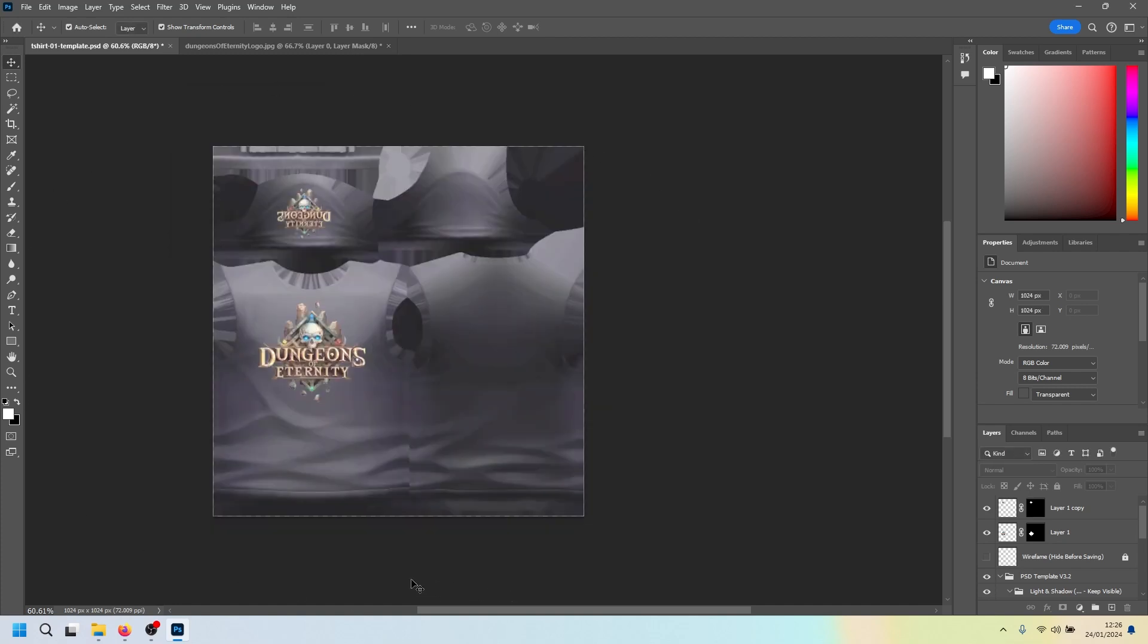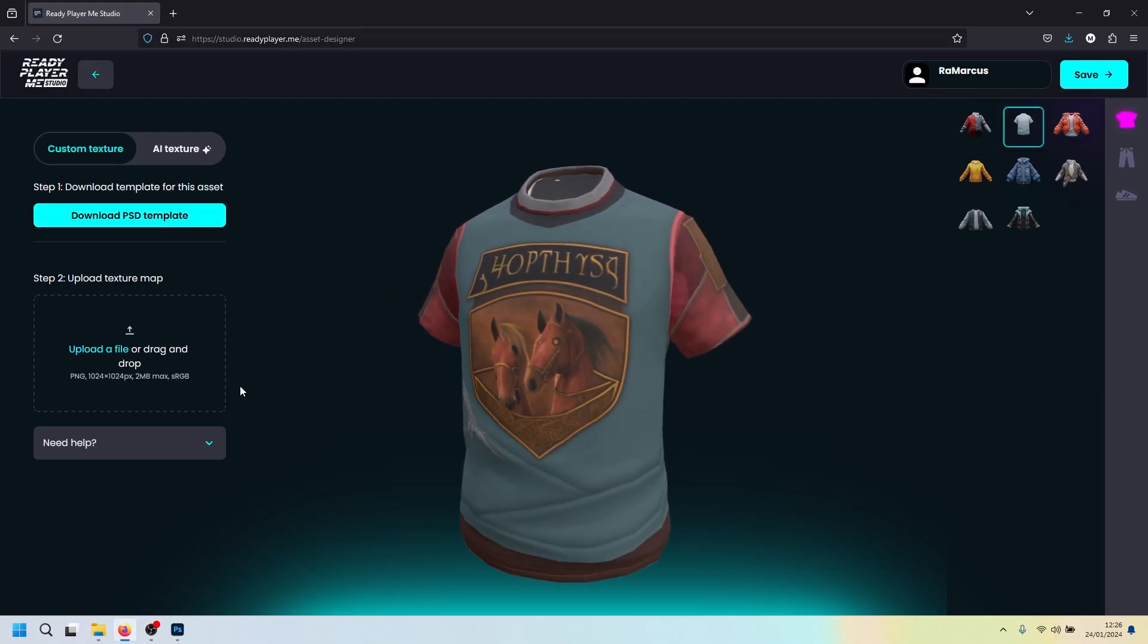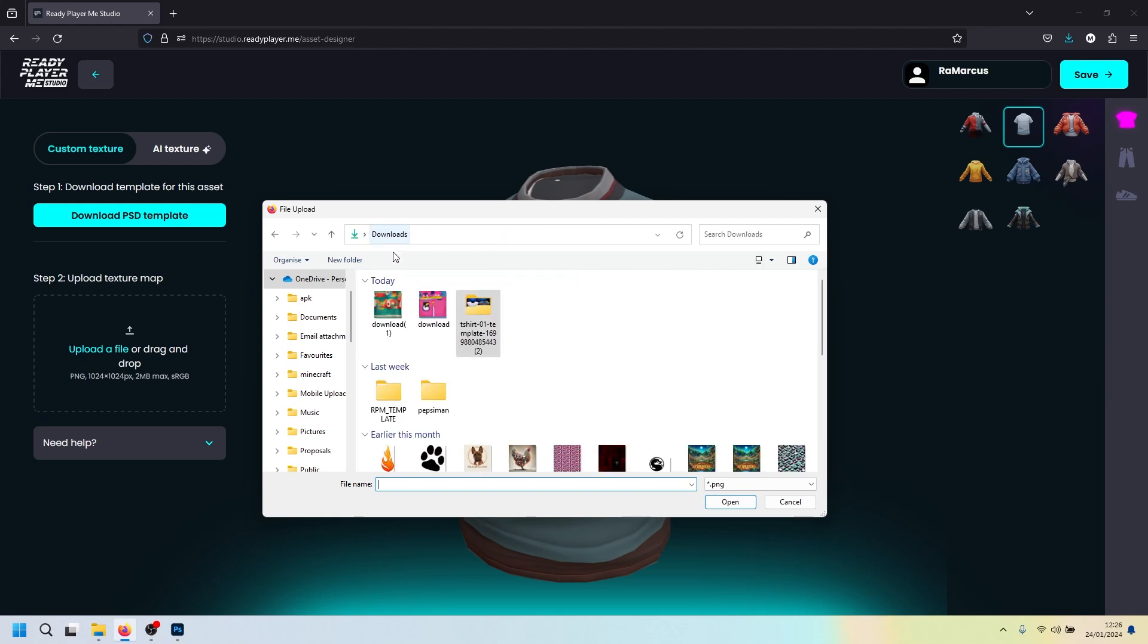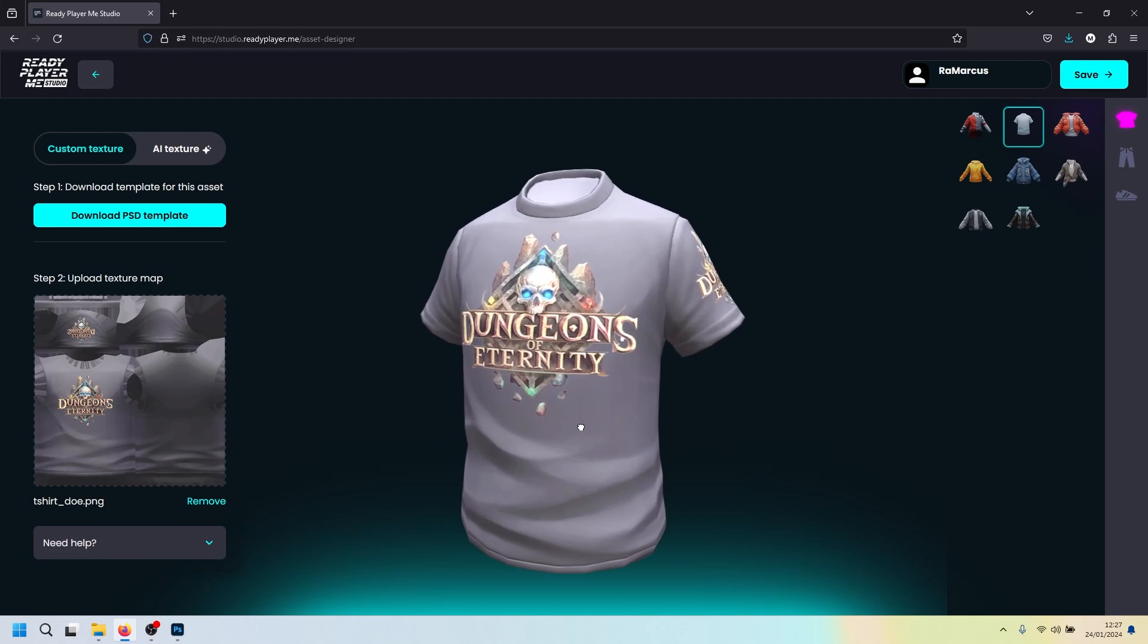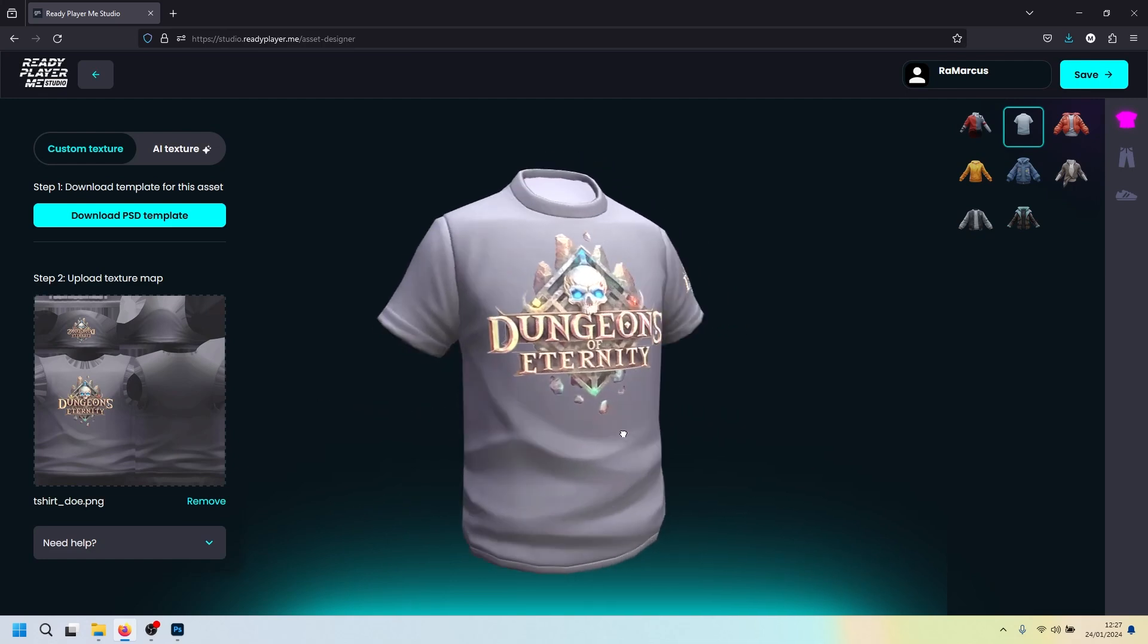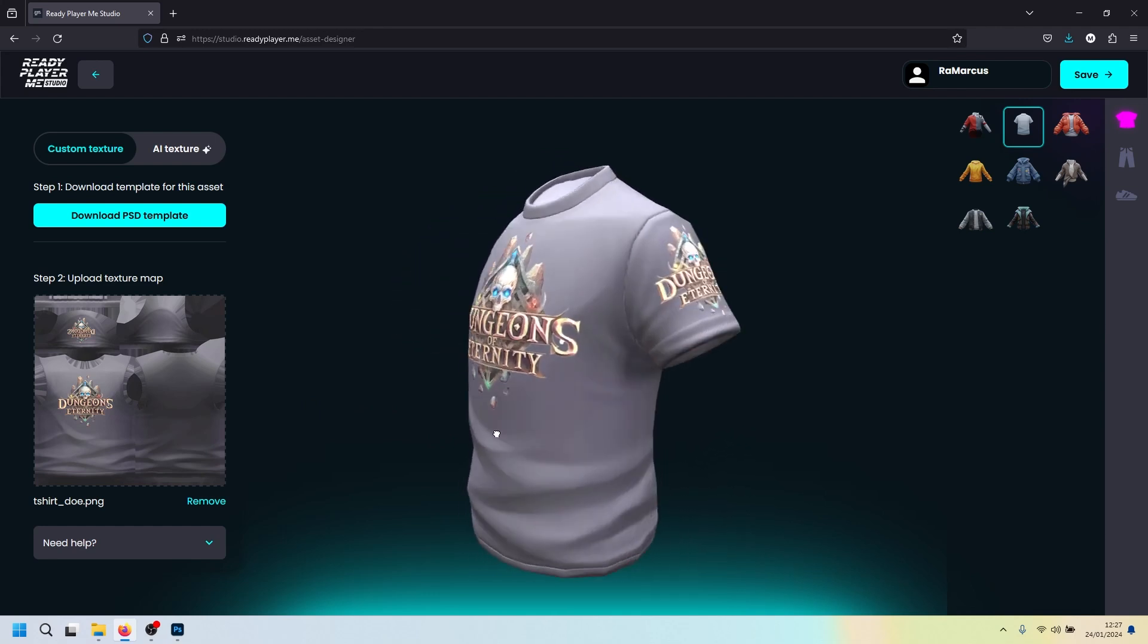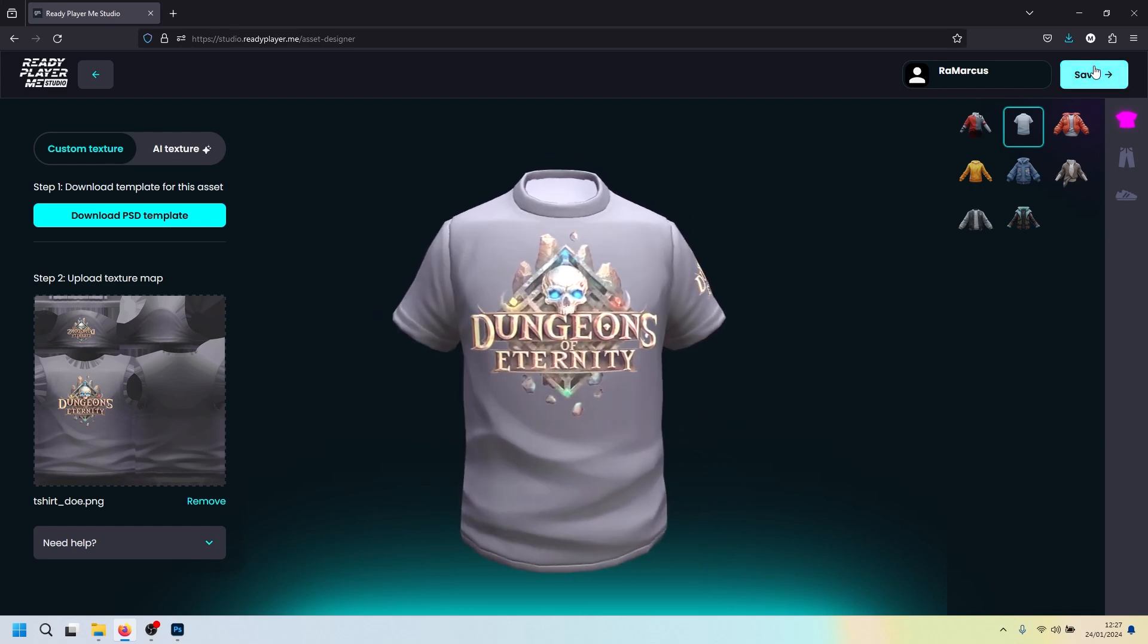Now let's go back to ready player studio and upload this design. Back in ready player studio, we've still got this t-shirt here. But what we're going to do instead is make sure we choose custom texture over here. Click upload a file. We're going to go to where that t-shirt is. Ready player me folder. You can see our little t-shirt DOE. I'm going to click open. It's going to take a second to think about it. And then bosh. We have a dungeons of eternity t-shirt. And it all looks pretty cool. So as simple as that. You can change the entire color of a t-shirt and add a logo.